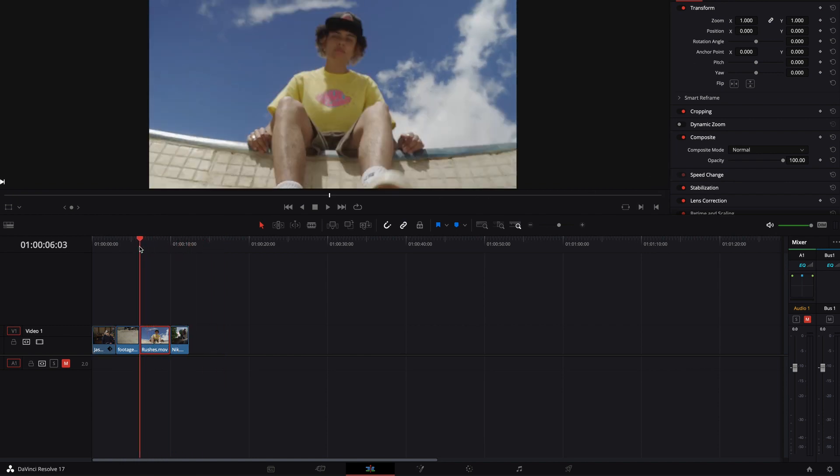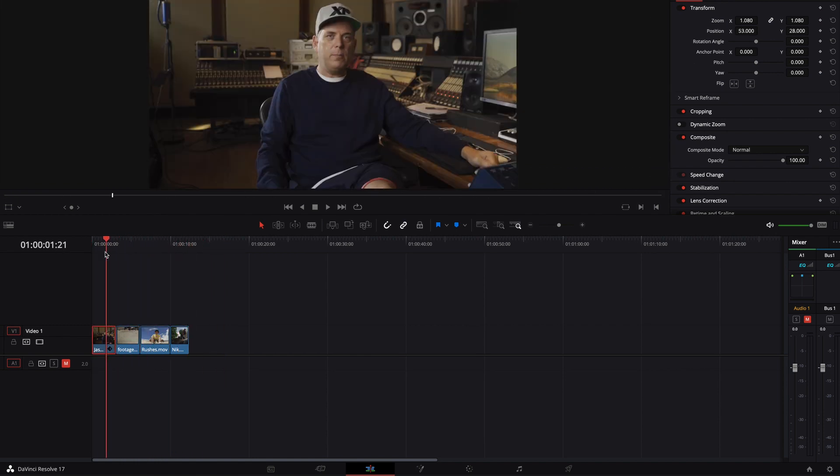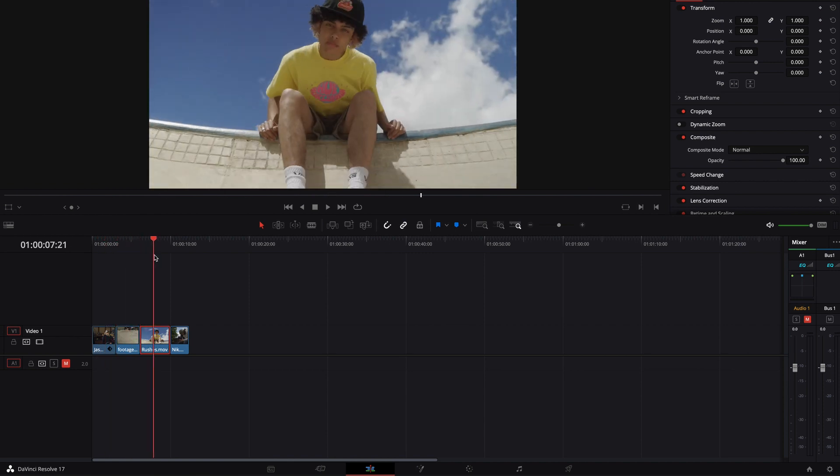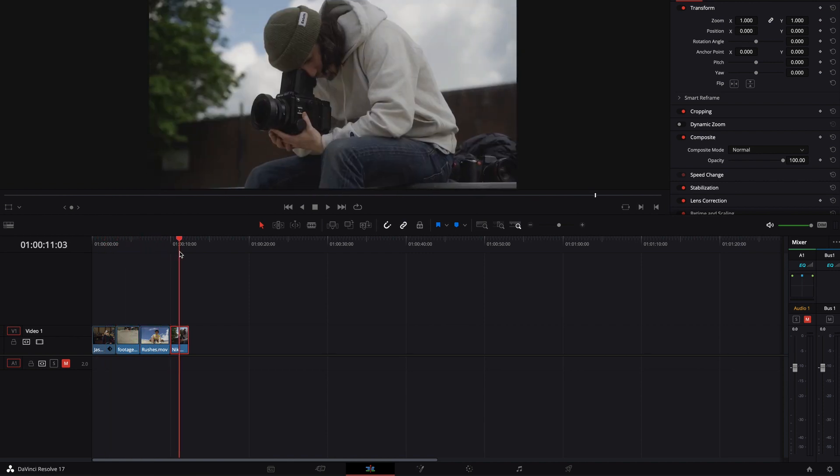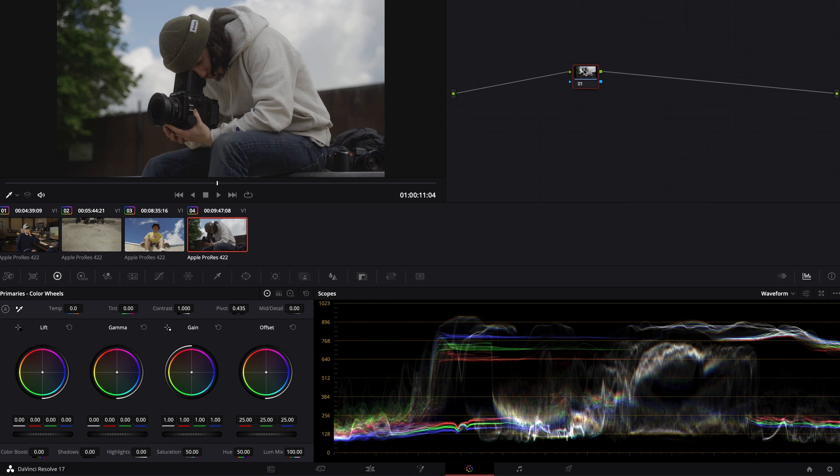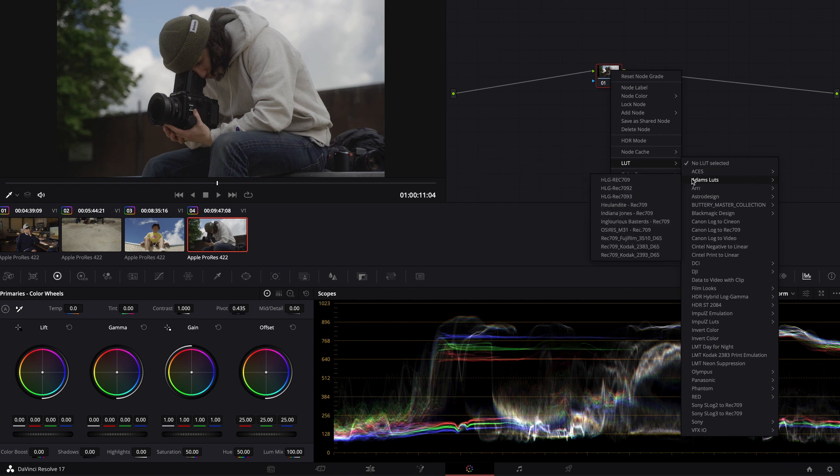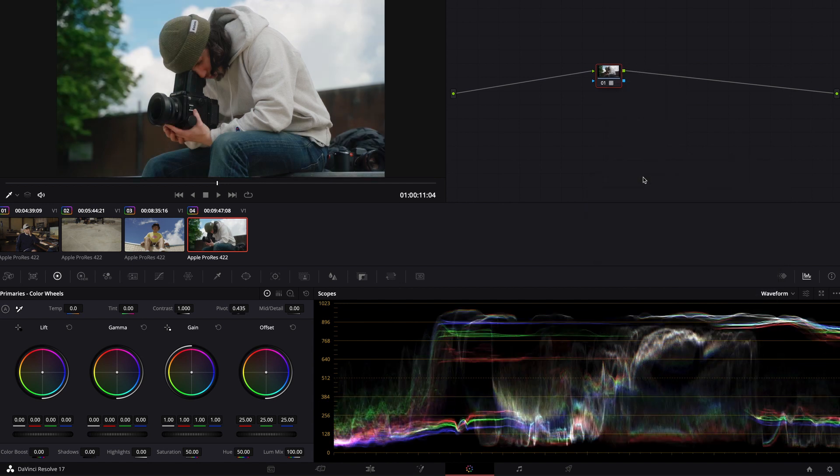I've got a couple of clips here that are ready for grading so I can show you the LUT in action. I'm going to select this one and then go to the color tab at the bottom and you should have a node ready to go. Just right click that and then go down to LUT and find where you placed the LUT and select it and boom, you've applied the LUT.